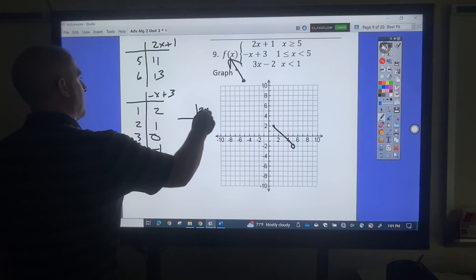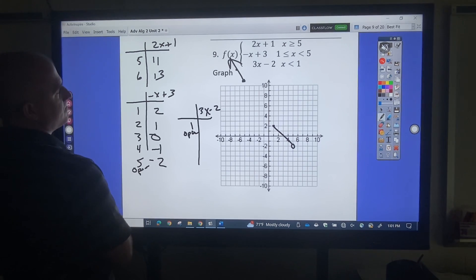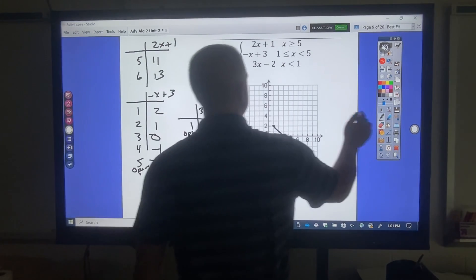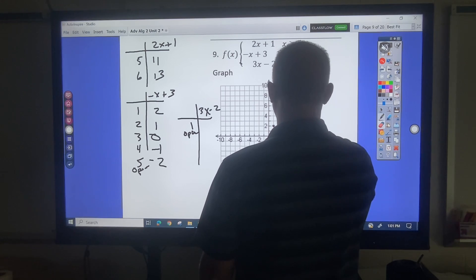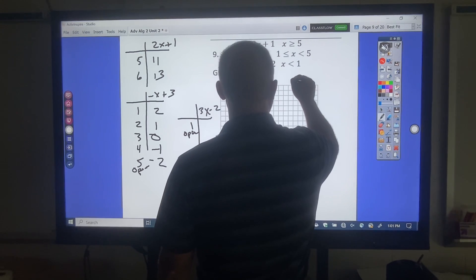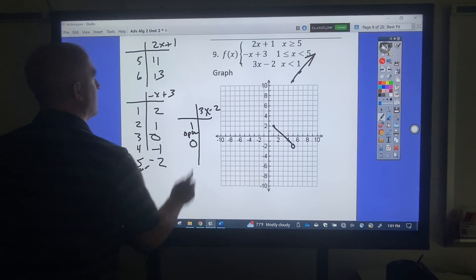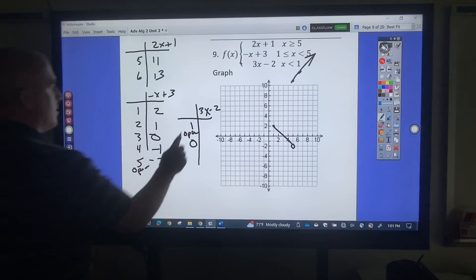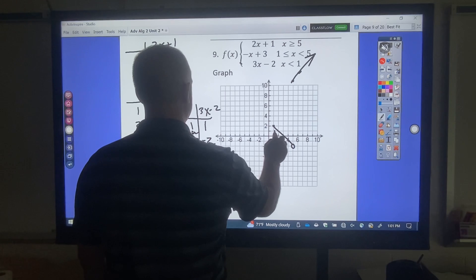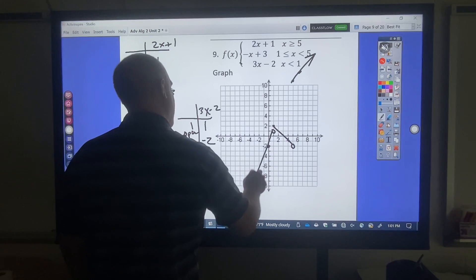For x is less than 1 with 3x minus 2: I include the 1 and that will be open. Plugging in: 3 times 1 minus 2 is 1; 3 times 0 minus 2 is negative 2. So 1 over 1 up, open circle; 0 over negative 2. This would be a left arrow. For 2x plus 1 with x greater than or equal to 5: 5 over 11, 6 over 13 — those are way off the graph. That's a filled-in circle and since it's greater than, it's a right arrow.